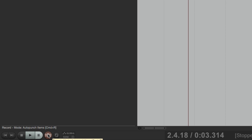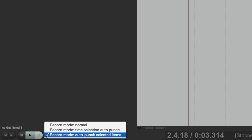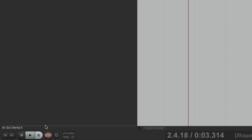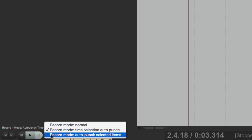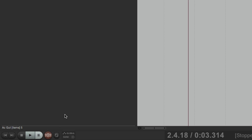Down on the record button we can right-click it to change modes. Right now we're in 'record mode auto punch selected items' but we could switch back to normal mode for manual punching — notice the record button looks a bit different. Right-click again for 'time selection auto punch' and the record button looks like this, or 'auto punch selected items' and the record button looks like this. It gives us visual feedback of what mode we're in.